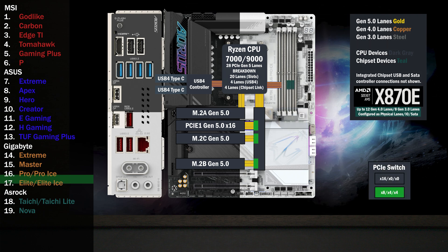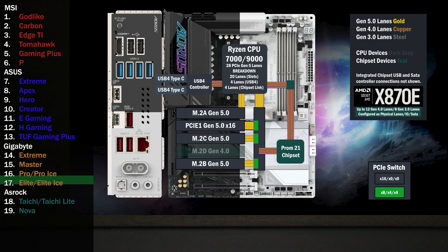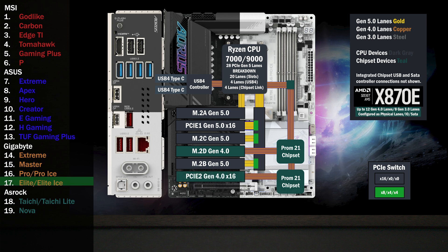The chipset connects to the CPU with the four-lane uplink, connecting to another M.2 slot with four lanes at Gen 4. A second chip connects to the first with four lanes, connecting to a x16 slot with four Gen 4 lanes. Another x16 slot connects with four lanes at Gen 3.